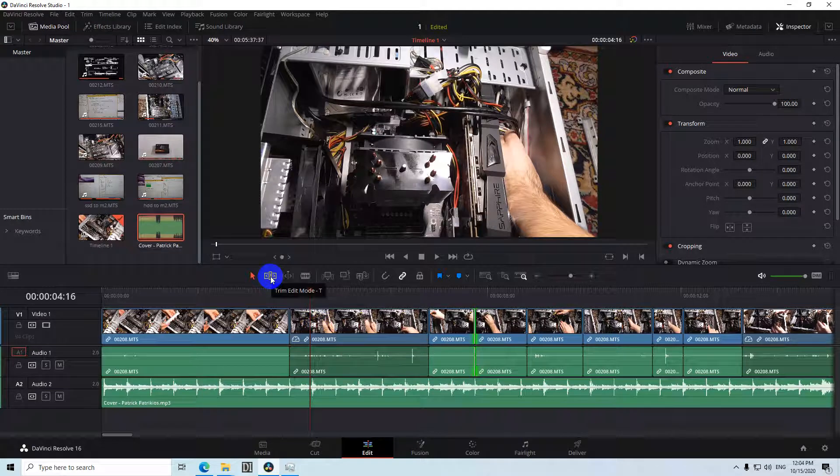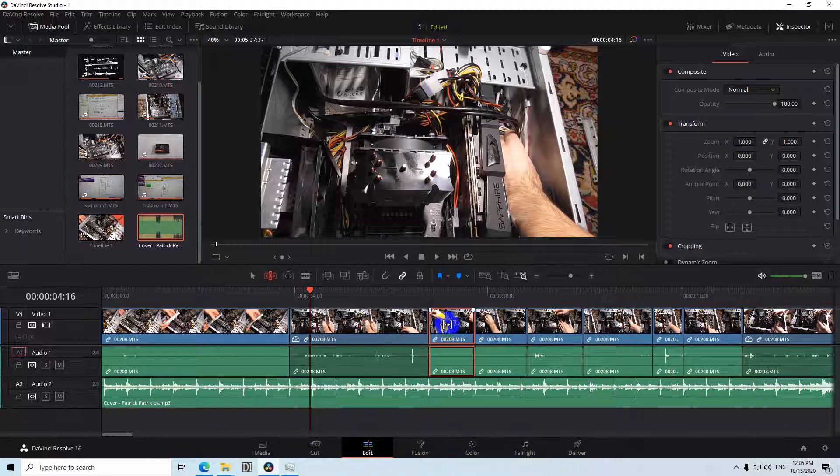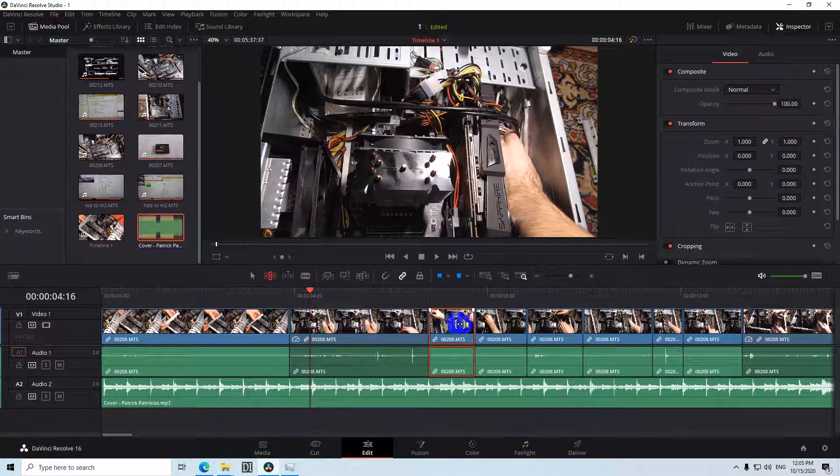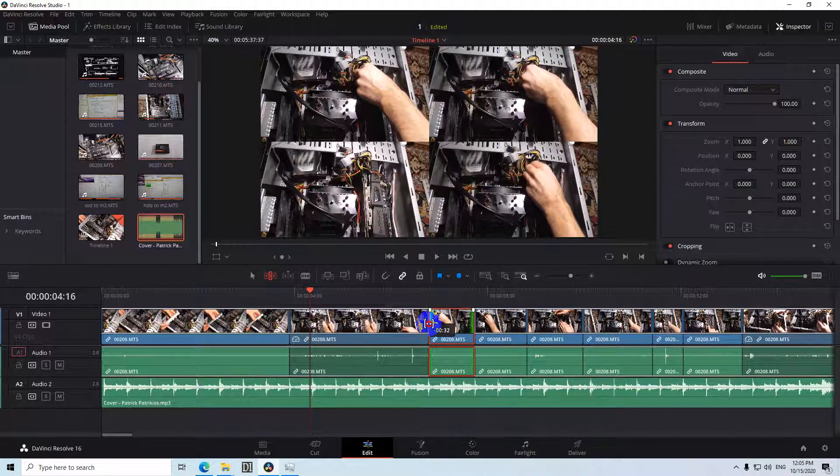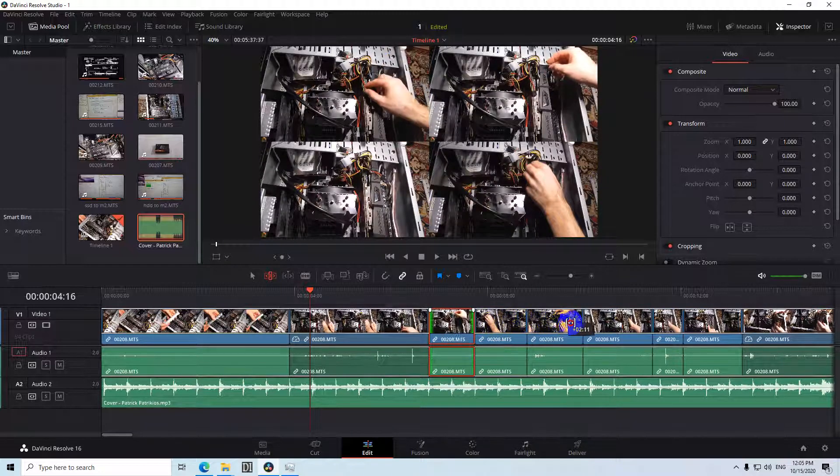If you use the next one, Trim Edit Mode, then you can select a clip, let's unselect everything, select one clip and you can drag the contents to the left or to the right.